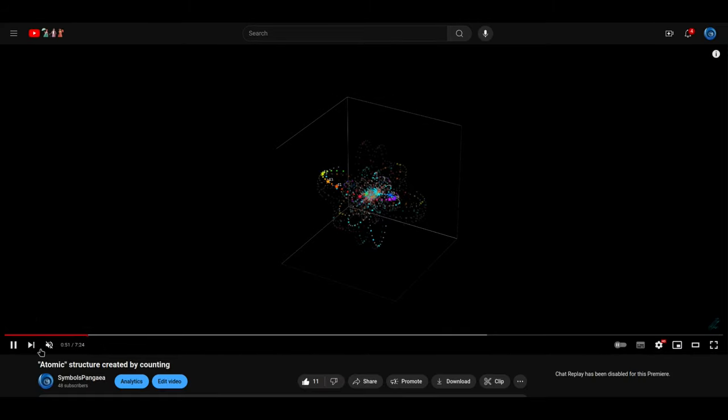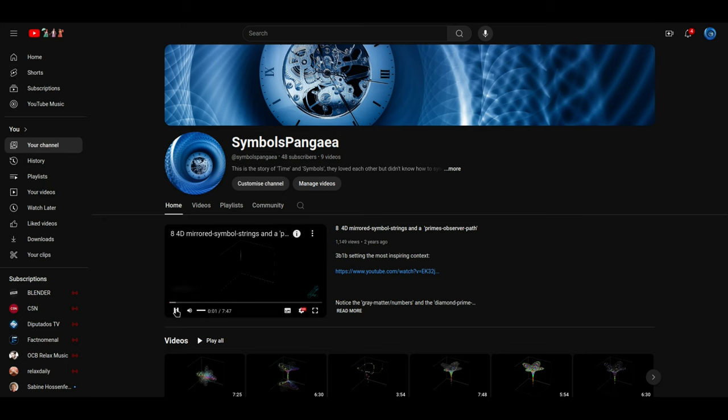That sounds like a powerful way to visually represent the progression of these ideas. Watching the symmetries and patterns unfold over time must really help the viewer grasp the concepts you're explaining. Basically, binary counting is the way that you manipulate the coordinates to create a counting structure. That's a really elegant way to ground the abstract concept, using binary counting to generate a structure that's tied to the symmetries of a cube.